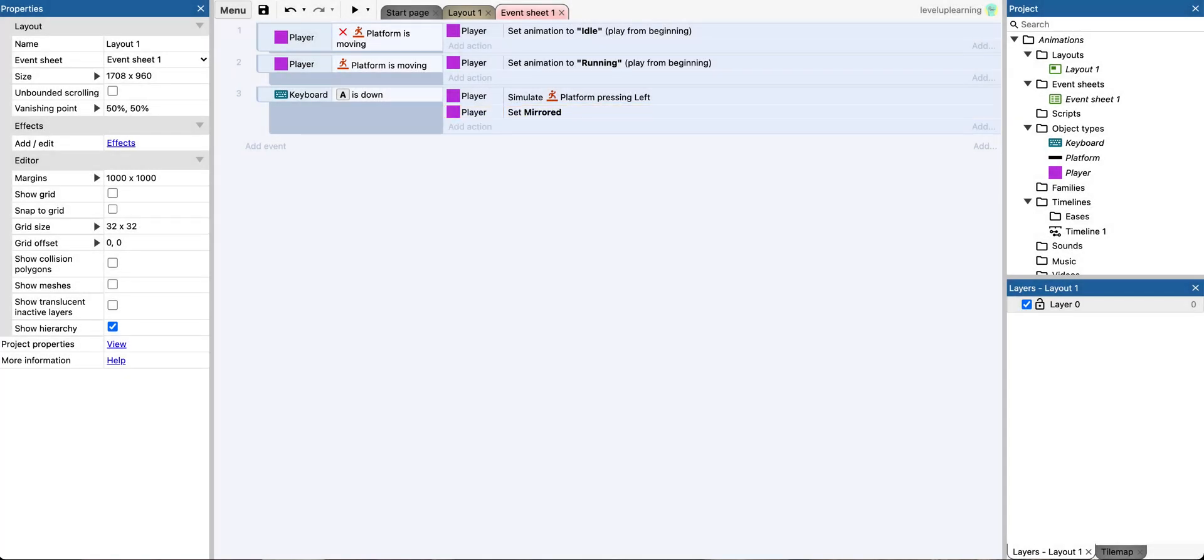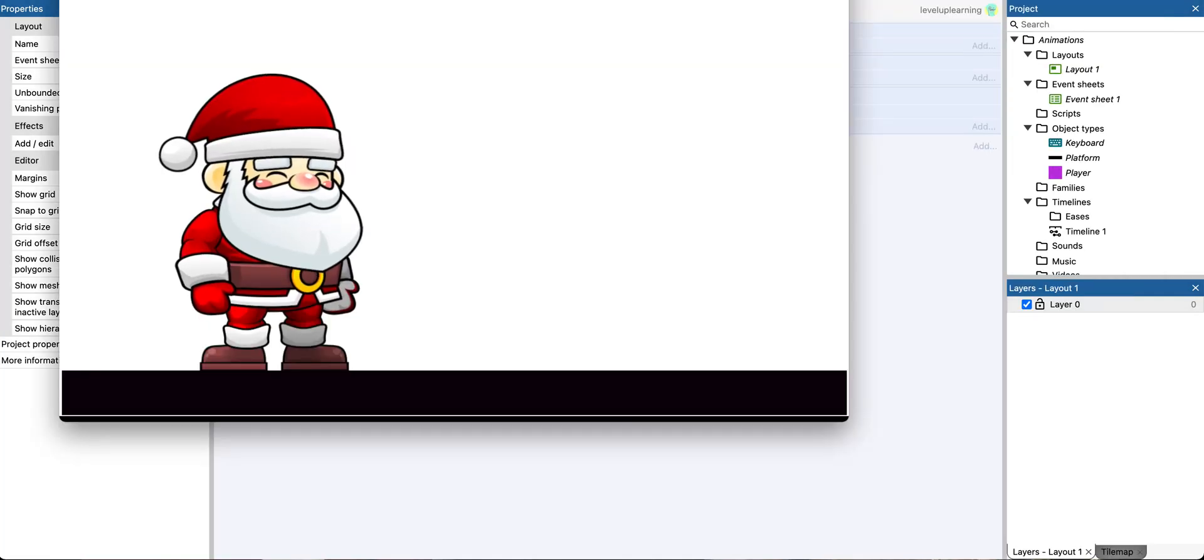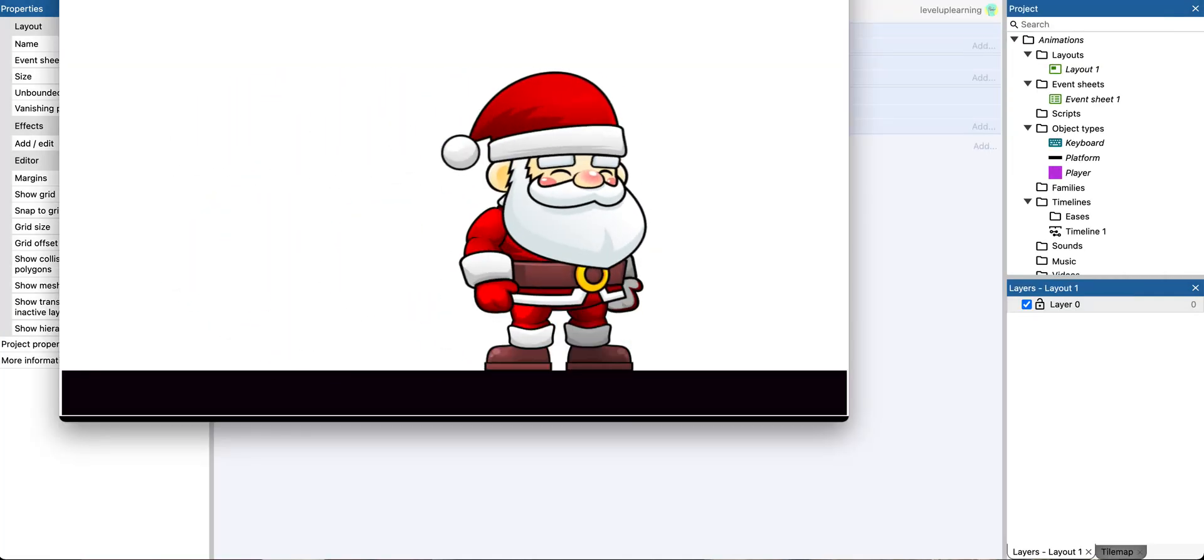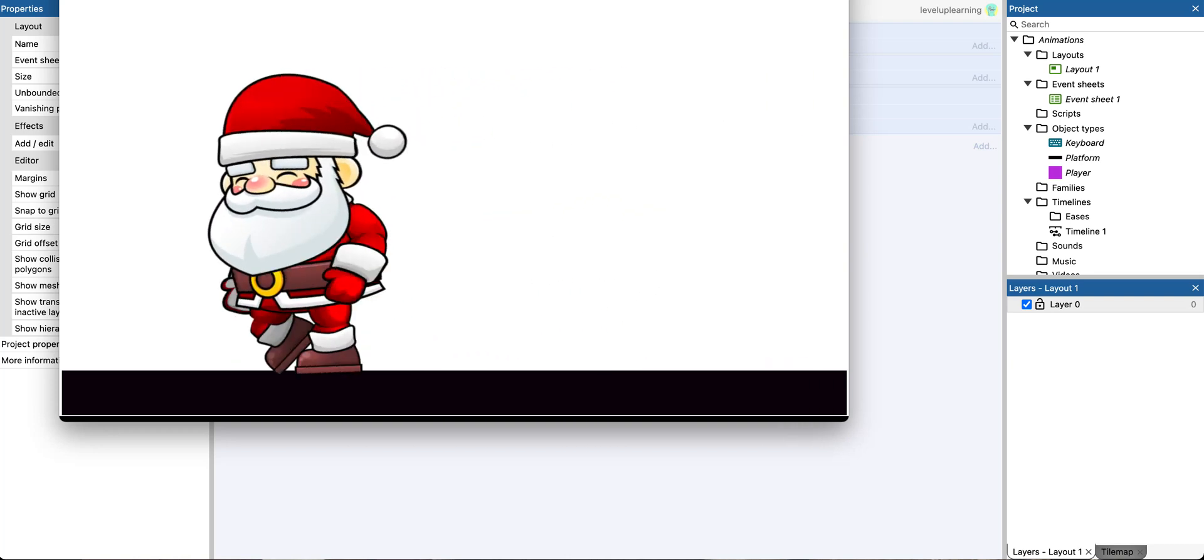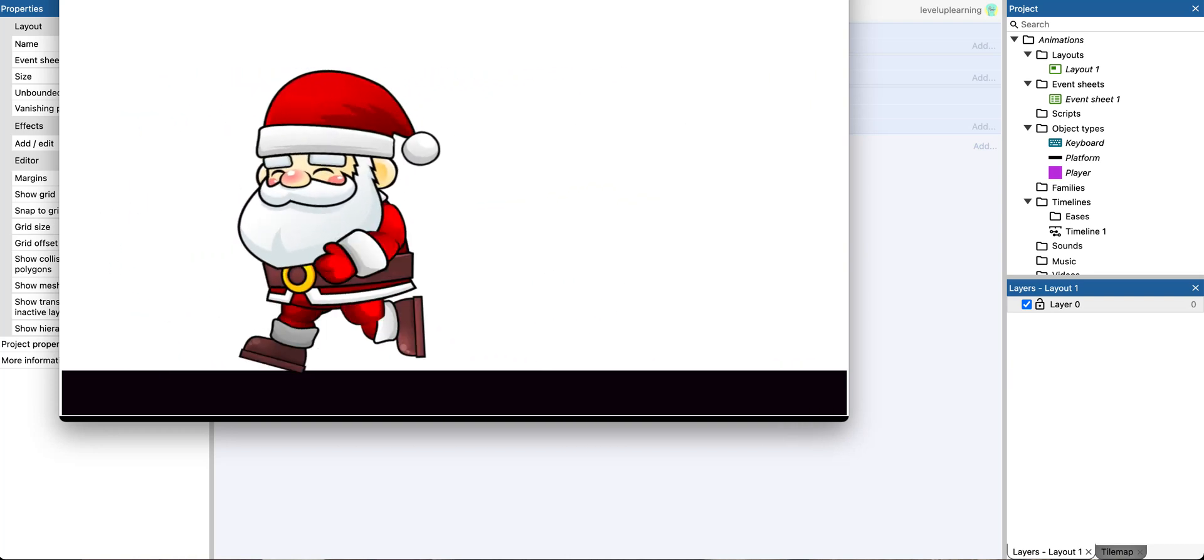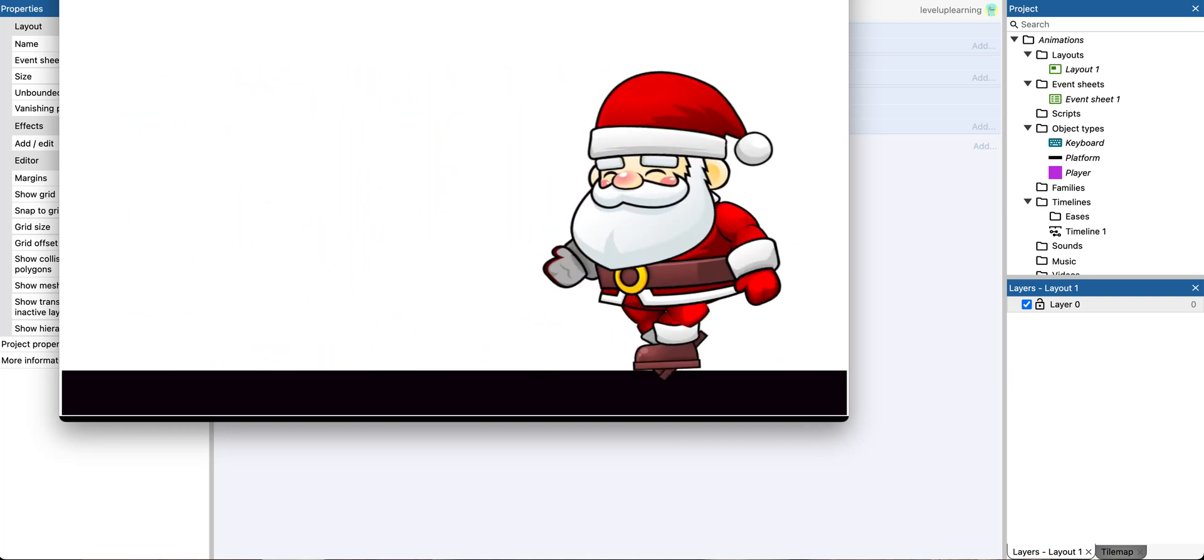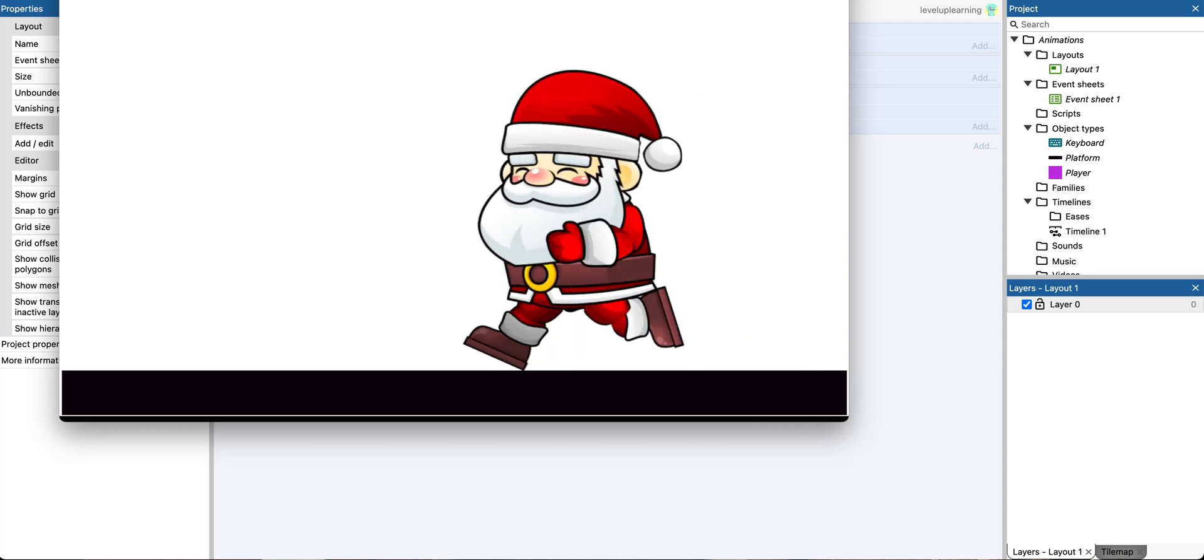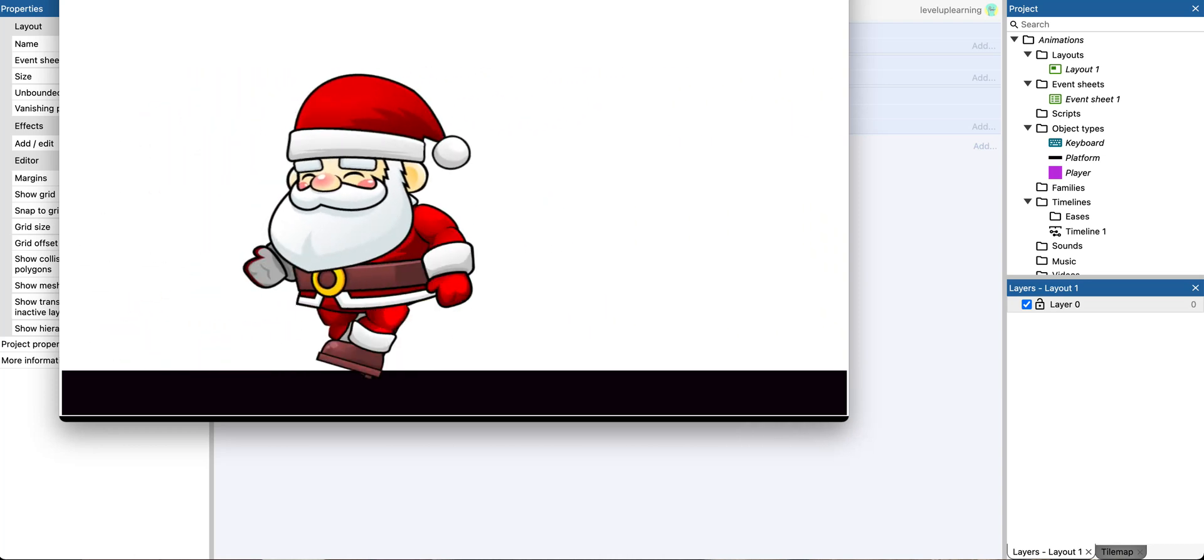So, alright, and now let's test this and see what happens. I'm running with the right arrow key, and now I press the A key, and we're running back the other direction. But now, whenever I try to go the other direction, it doesn't work.